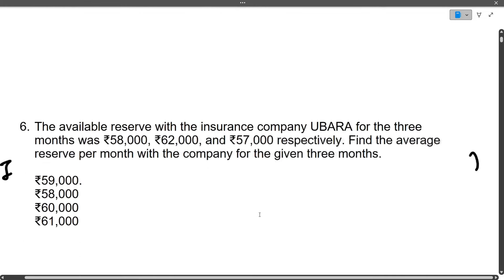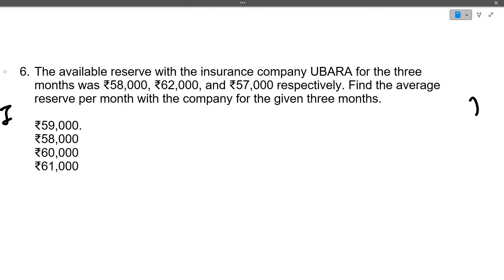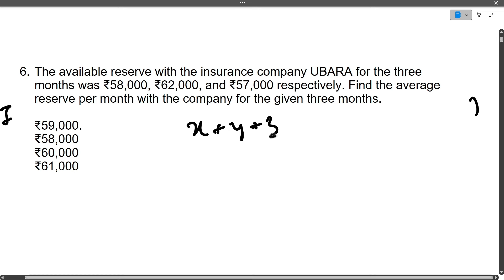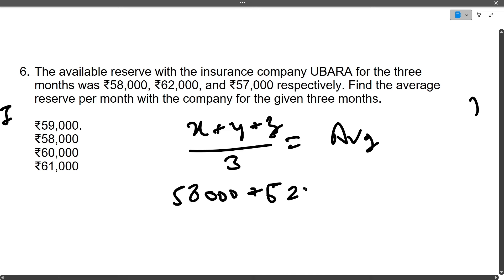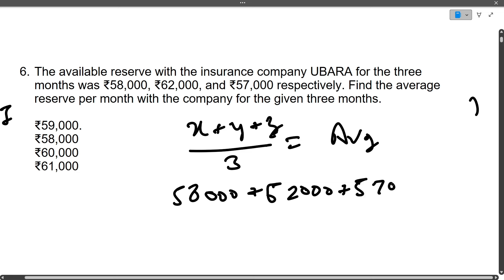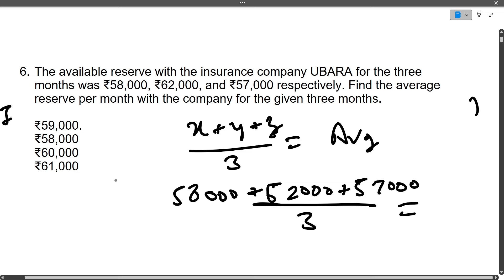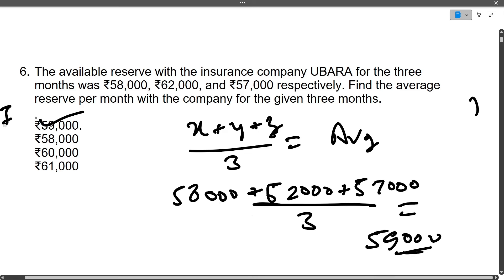Next question: The available reserves with insurance company Kubara for three months were 58,000, 62,000, and 57,000. Find the average reserve per month. This is a question from averages. Average = (X + Y + Z) / 3 = (58,000 + 62,000 + 57,000) / 3 = 59,000. The average reserve per month is 59,000.